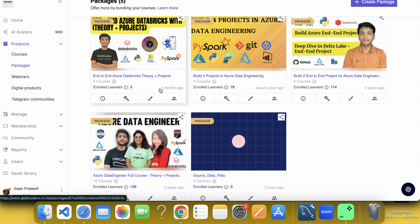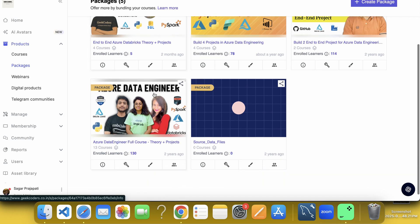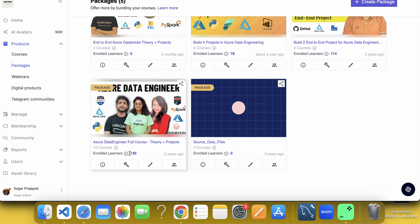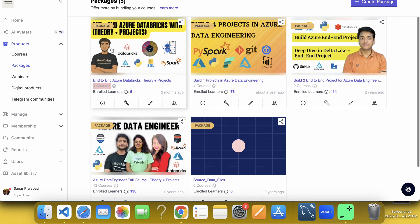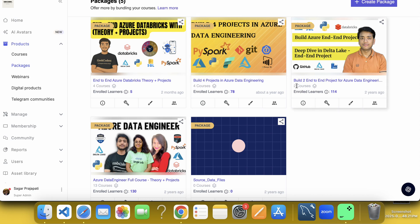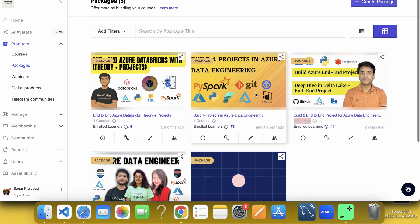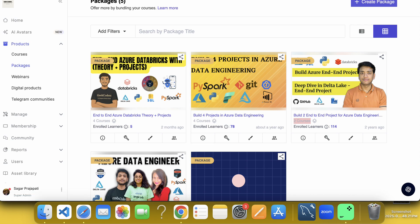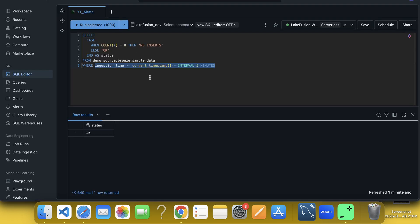You can actually come and enroll into it and with that we are having some packages. What does it mean? Like it's a combination of multiple courses. You can see this Azure data engineering course here. You can have 13 courses in this, you have four courses. You can have here also four courses and you can have here two courses. So based on the need, you can actually enroll into it. Let's go back to the video.